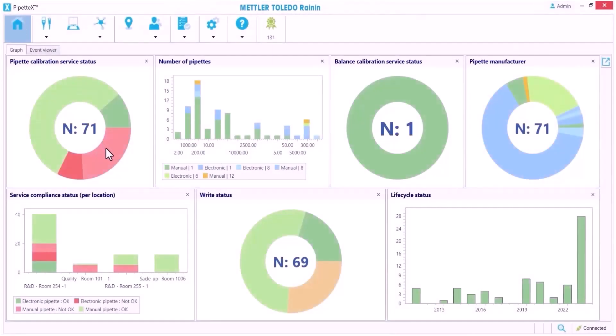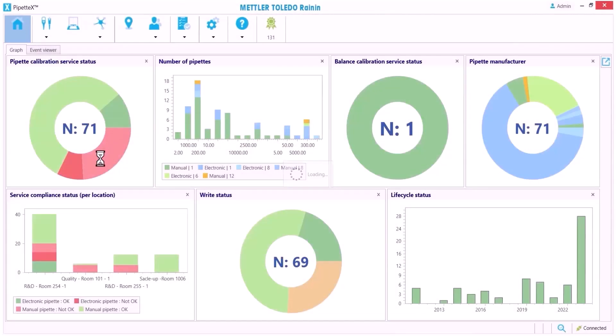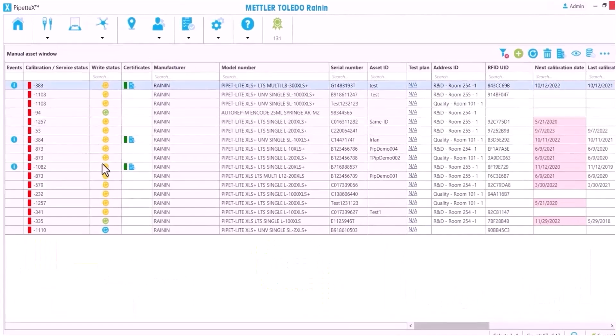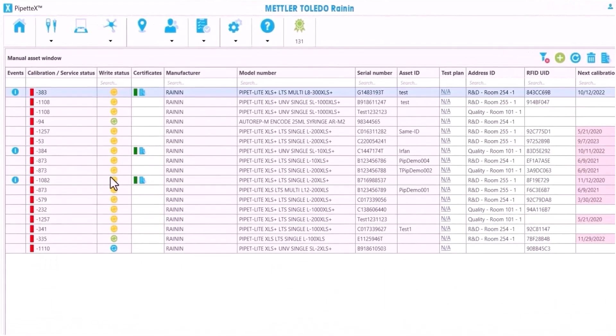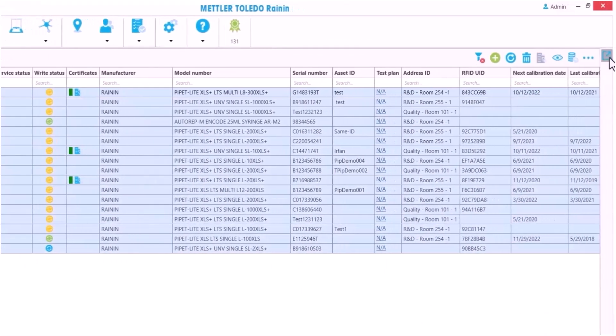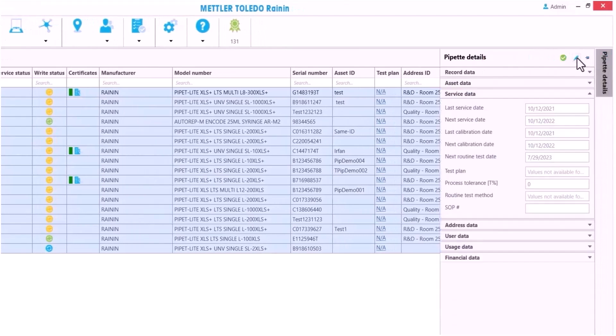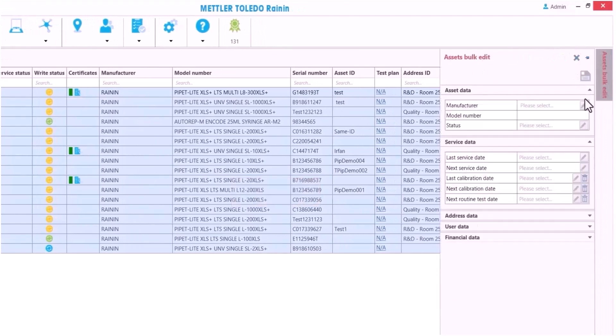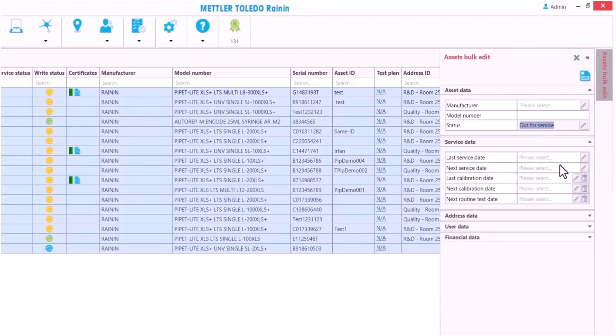I can click a color in a chart to sort by calibration status. All these pipettes are overdue for service, so I select all and click the pencil to batch edit. Then I set them to out for service.